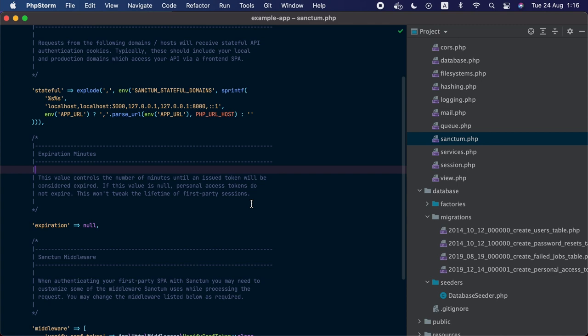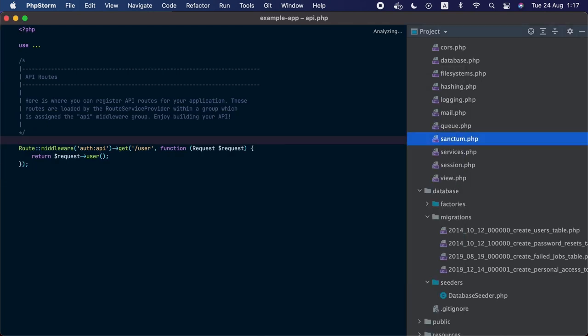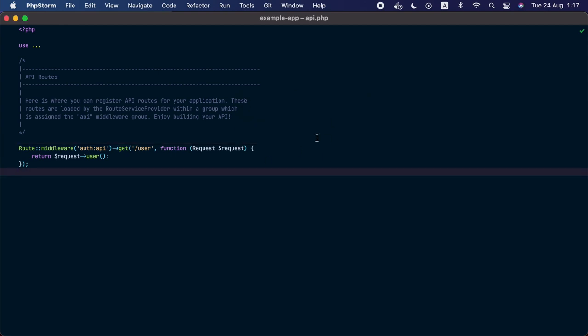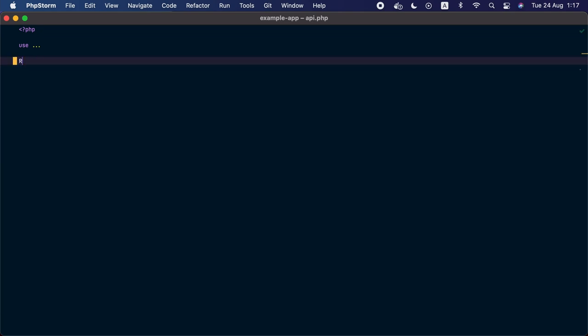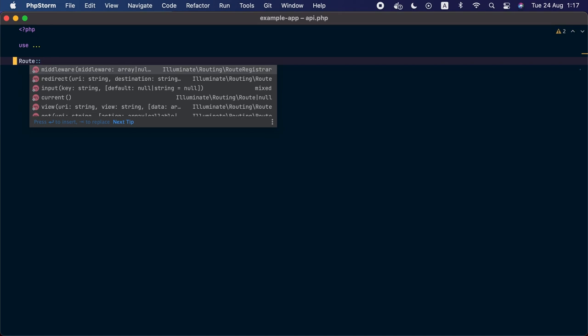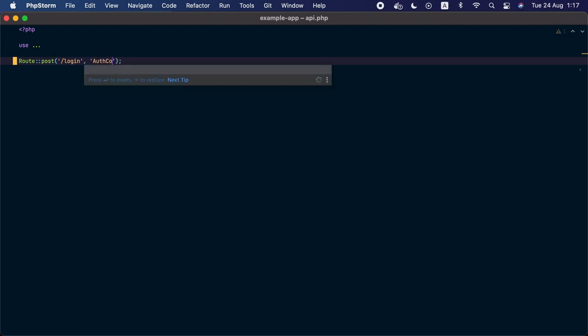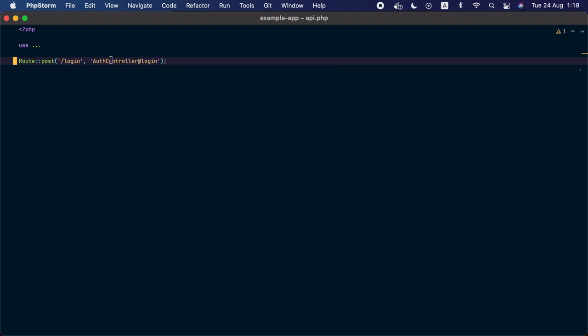Let's switch to using token-based authentication. We'll go to the api.php routes file, located under routes/api. Routes inside this file are meant for requests coming from clients that want to interact with the application via JSON rather than HTML — typically those are the clients that use token-based authentication. We'll remove the default route and add a new POST route at slash login, with the auth controller's login method as the action.